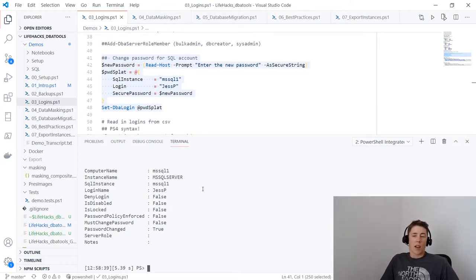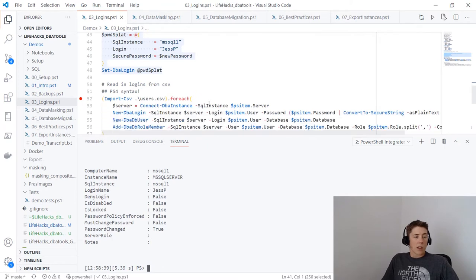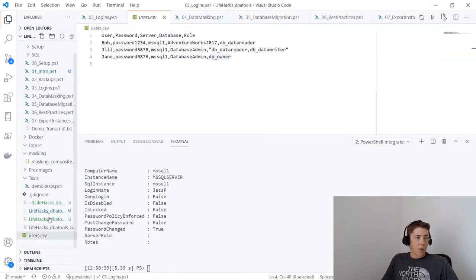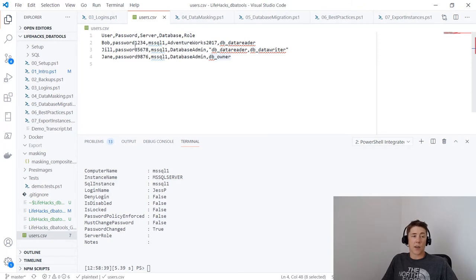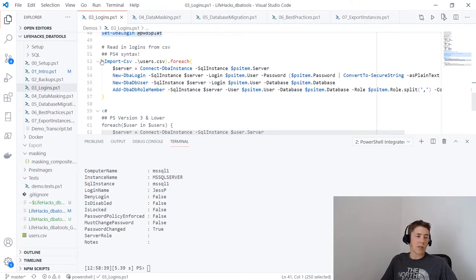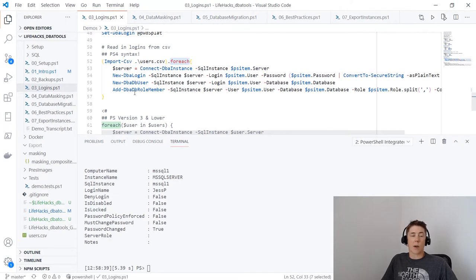So far this isn't giving us much benefit — I'm doing one login at a time and not doing it much faster than through Management Studio. Let's look at using it for multiples. I have a CSV called user.csv with usernames, passwords in clear text (not how you'd do it in production), server names, database names, and roles. One user has two roles. Perhaps you get an email once a week with new employees — you could import that CSV into PowerShell as an object.